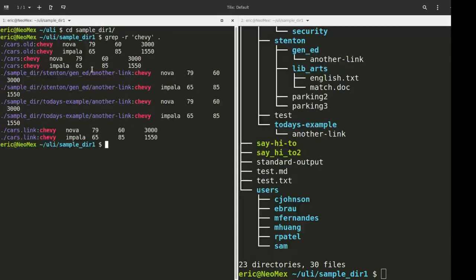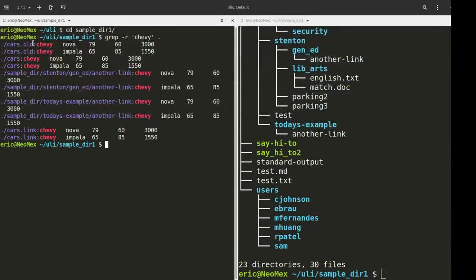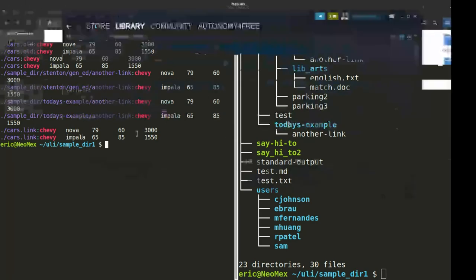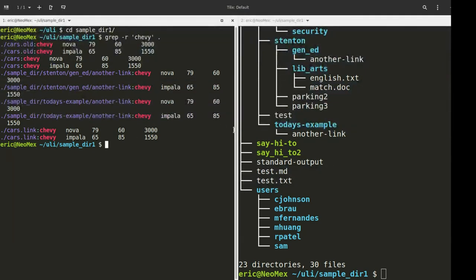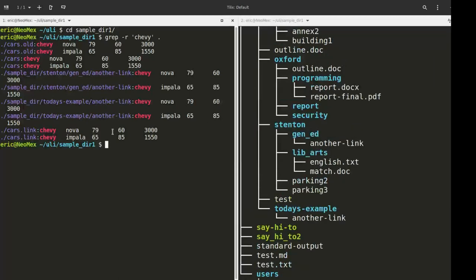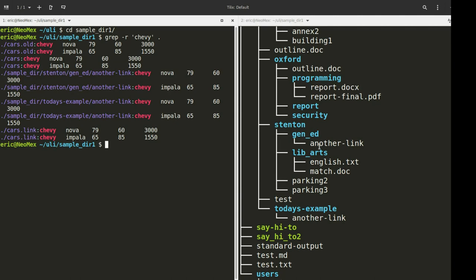What we get back is a list. We're also getting back all the different lines. You can see cars.old, we see two results. In the file cars, we see two results. Then we basically search within the tree. We look under Sample Directory, Stenton, GenEd, another link, and we also get more results. An interesting thing to see here is this is a soft link or symbolic link to another file, but we're reading into that as well and getting back a result.